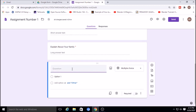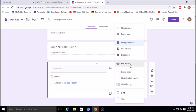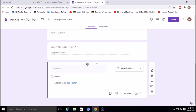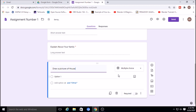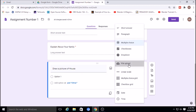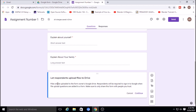Next, I'll create a question where the student can submit a file. From the question type options, select File Upload. The question is 'Draw a picture of a house' — the student can draw it and then upload the file using the file upload option.